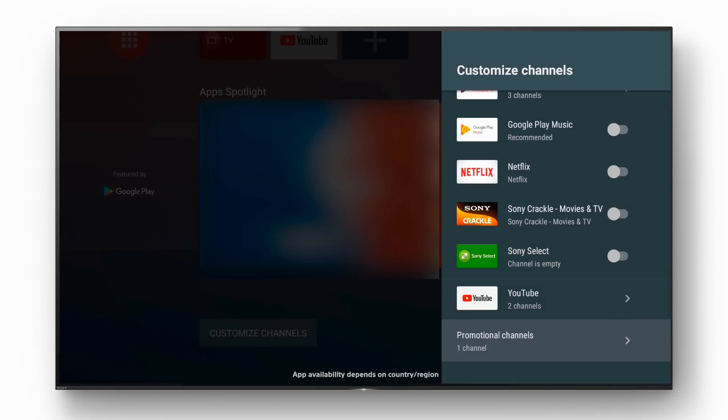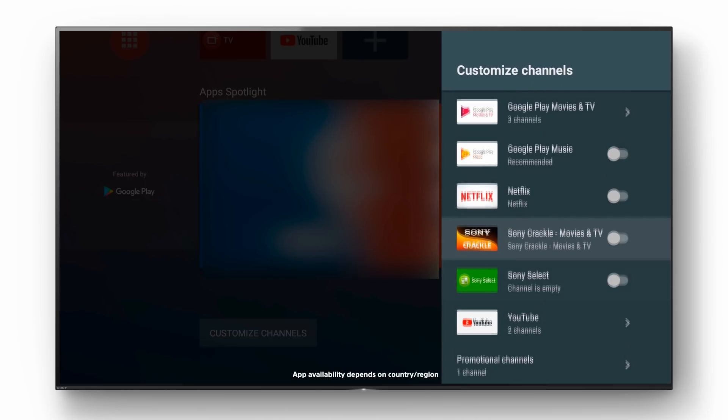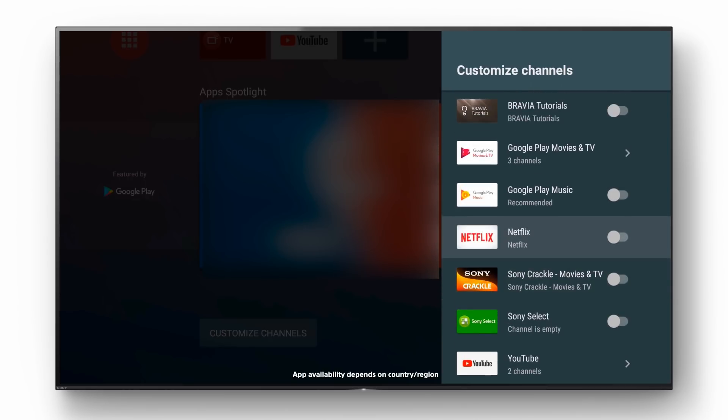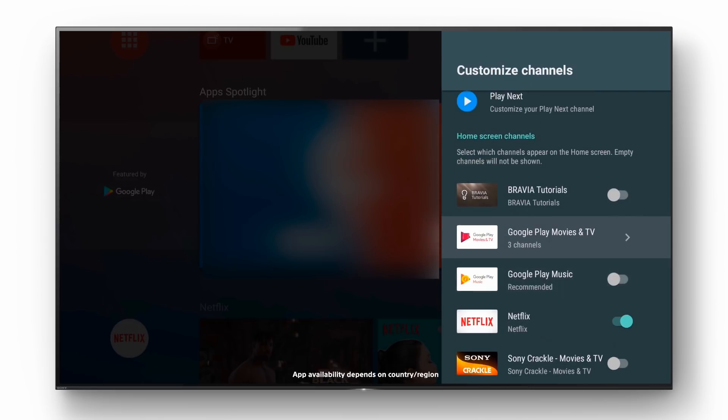To add a channel first select customize channels. Then select a new content app and turn it on. In this case Netflix content recommendations will then be displayed in a new Netflix channel.